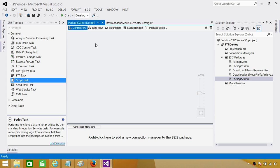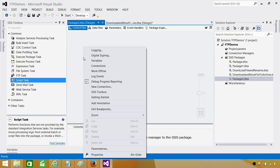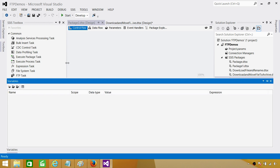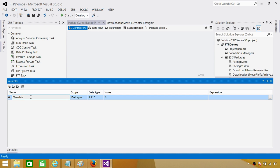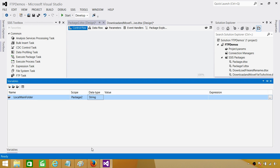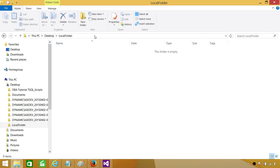Let's create a variable. We will call this variable local path, or local main folder. This is going to hold the value for the main folder, and I am going to paste that value in.